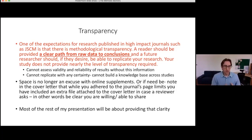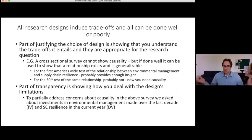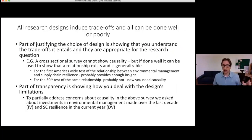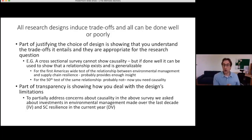Much of what I'm talking about today is how to provide that clarity — absent that clarity, we just can't judge the quality of your work. The third thing I'm looking for is that all research designs induce trade-offs and can all be done well or poorly. Part of justifying your choice is understanding those trade-offs and showing they're appropriate for your research question. For example, a cross-sectional survey has a significant limitation in that it cannot show causality. However, cross-sectional surveys can be really useful in certain settings.